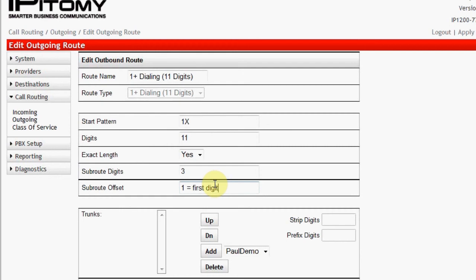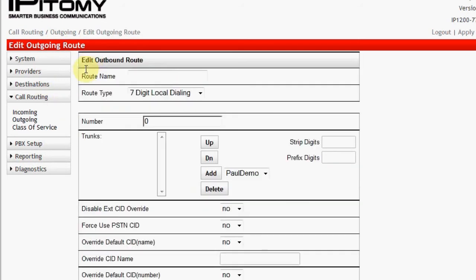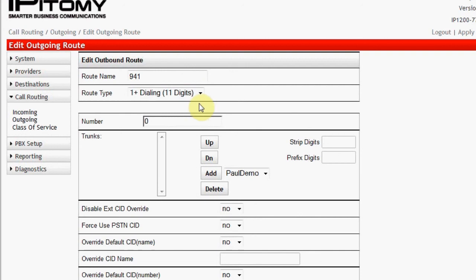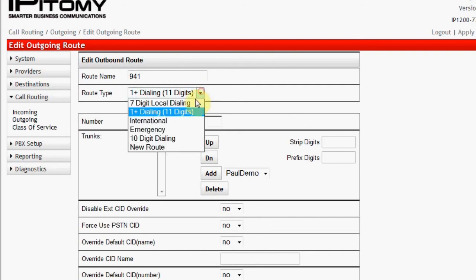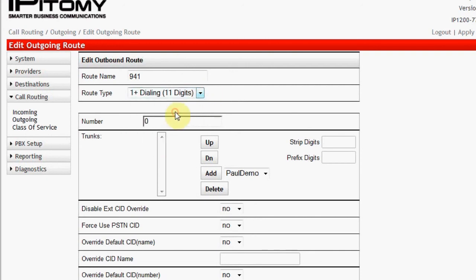We have enough information now to create a sub-route. Since we haven't changed anything on this screen, we'll just navigate back to Call Routing Outgoing. Now click on Add Route. I'm going to name this route 941 because I intend to make it a sub-route. To do so, I select 1 plus dialing from the route type pull-down. If I select New, I would create a new primary route. In the number box, input 941. This is the pattern that I want to match. I must save changes now before I can program other route parameters.